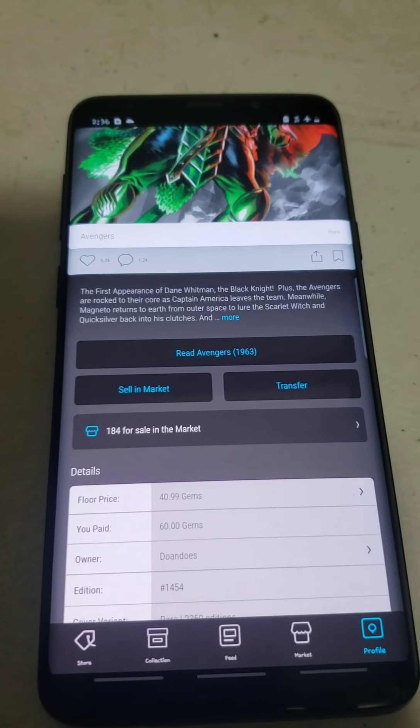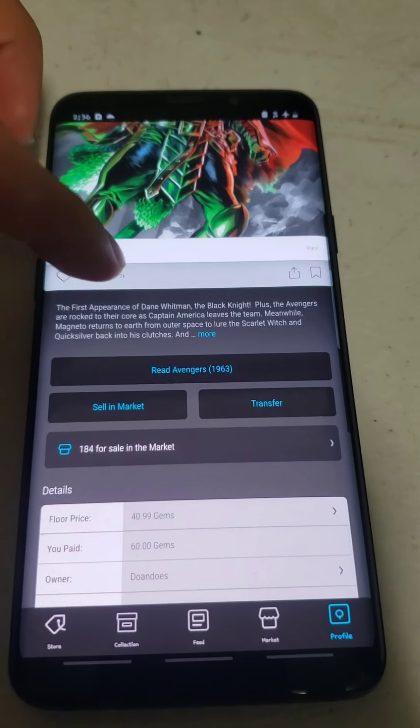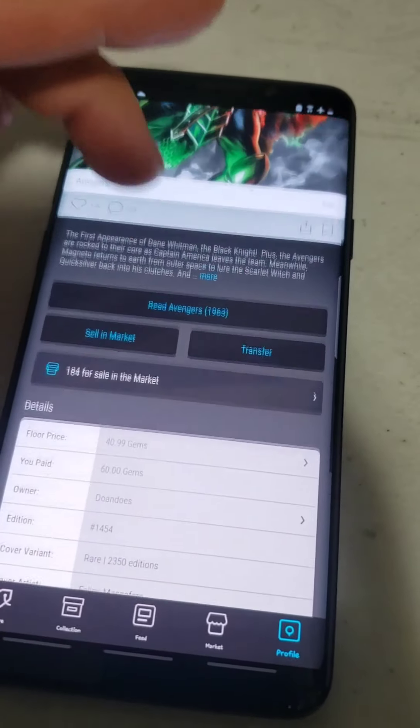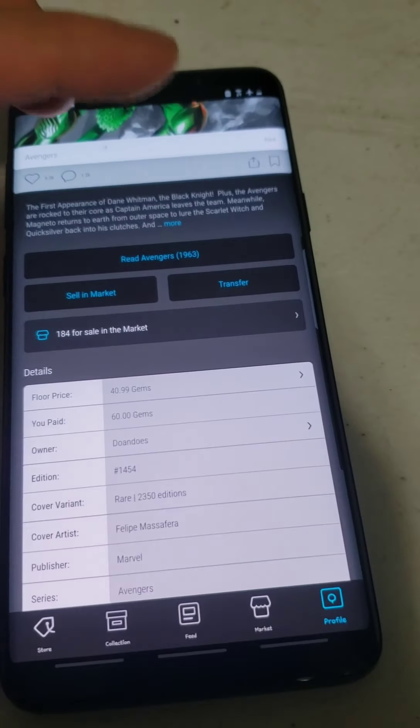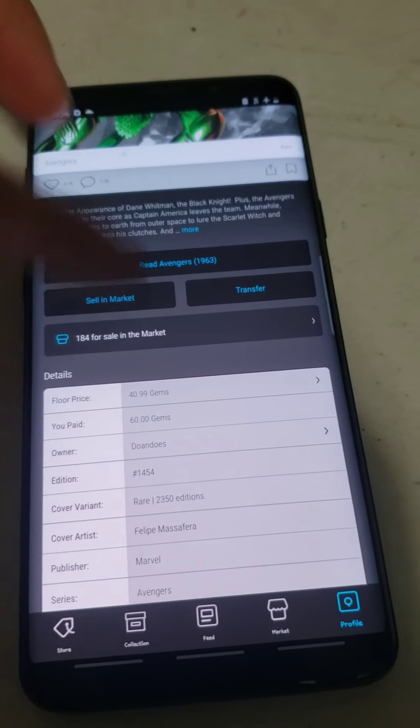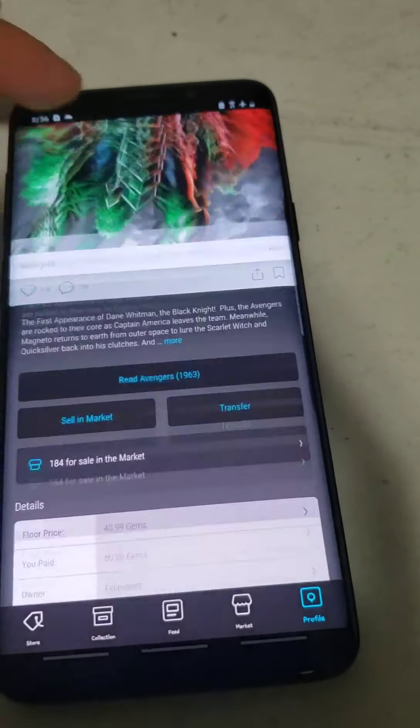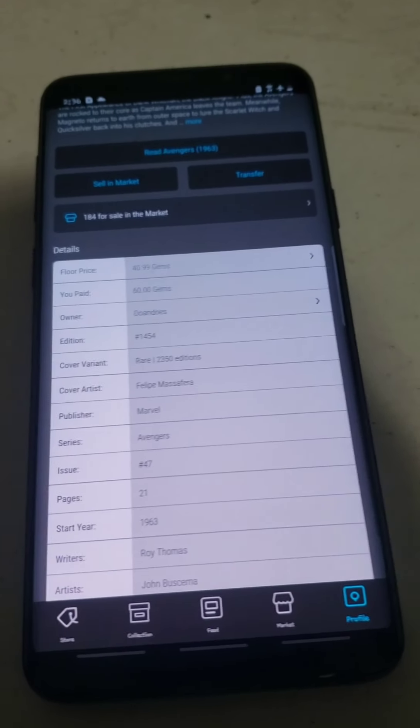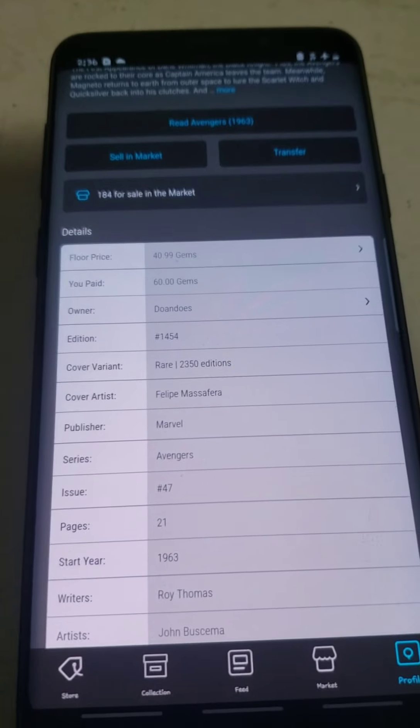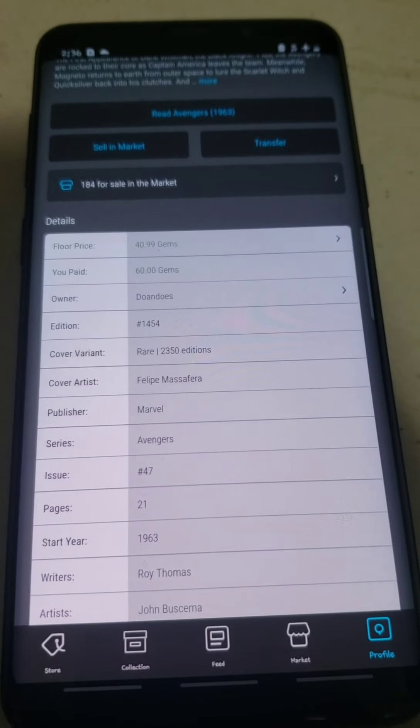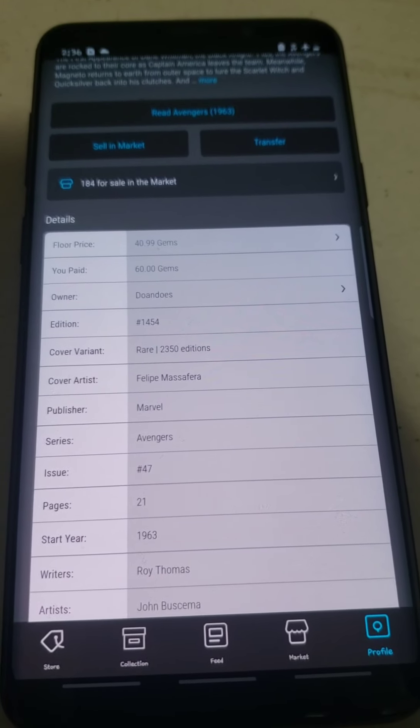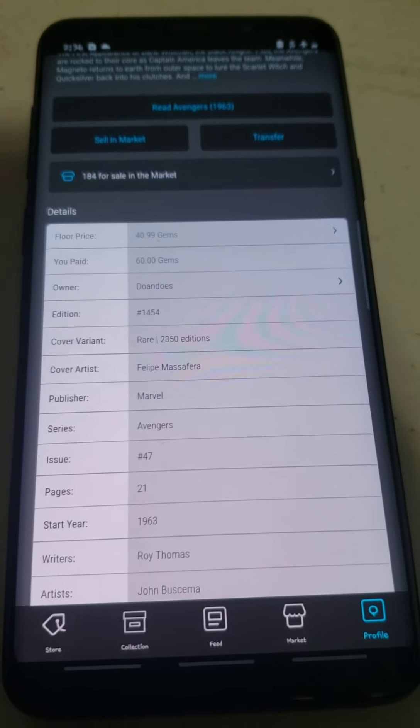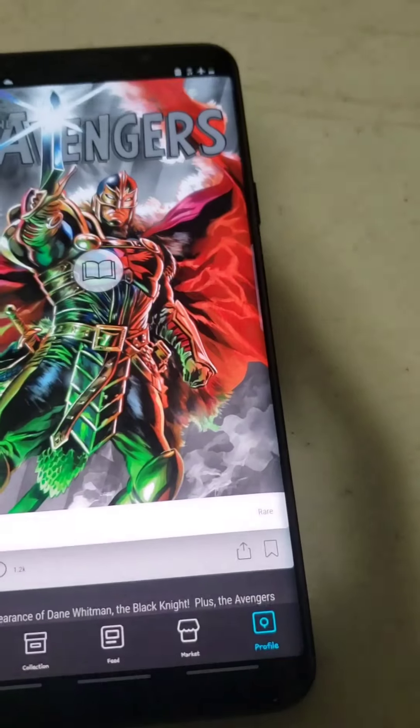Next, I got a Rare Avengers for $60 where the floor is at $40.99. So I paid about $20 extra for that one.